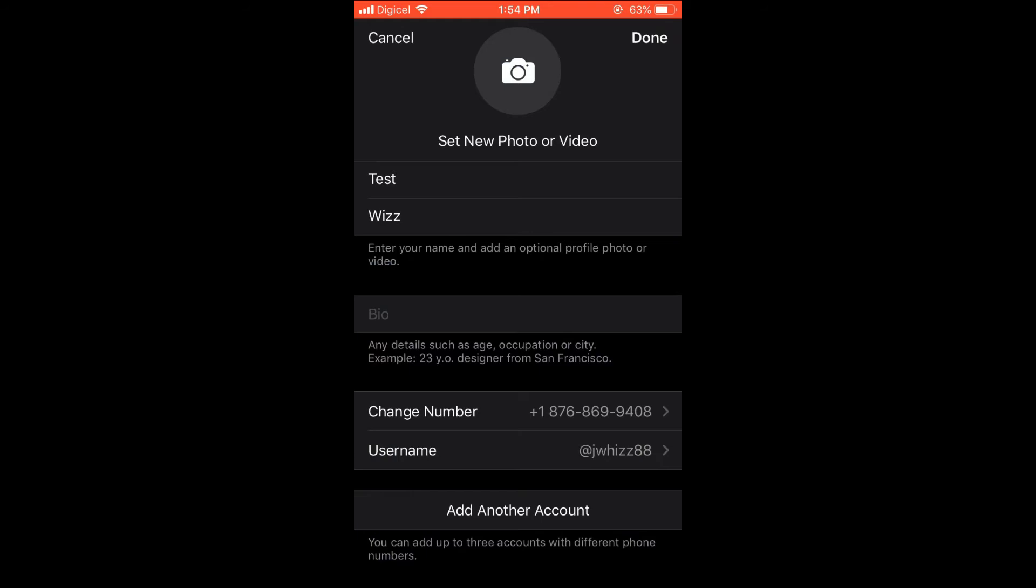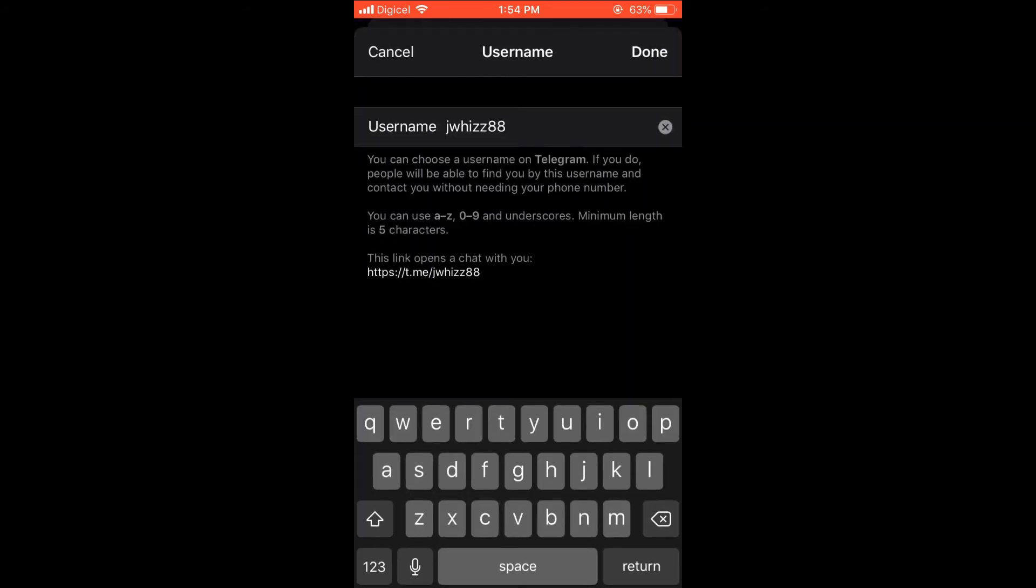And then you can see my current username. I will select it, and then you will simply press the X to clear it. Then you'll press Done.